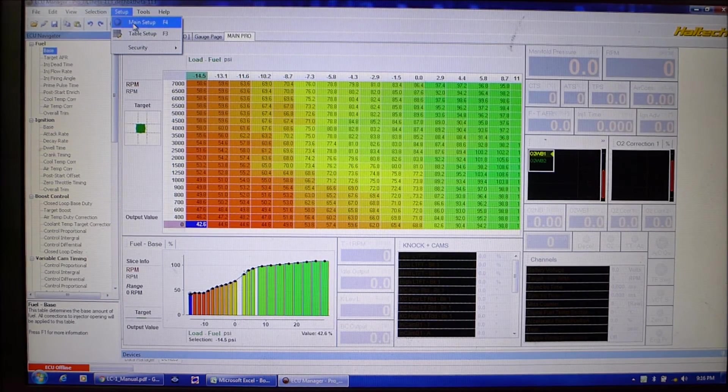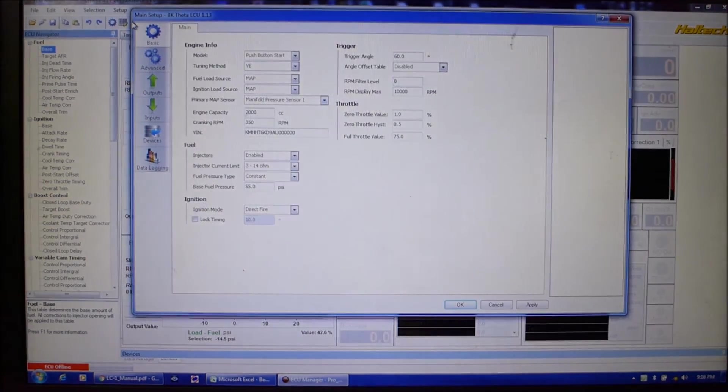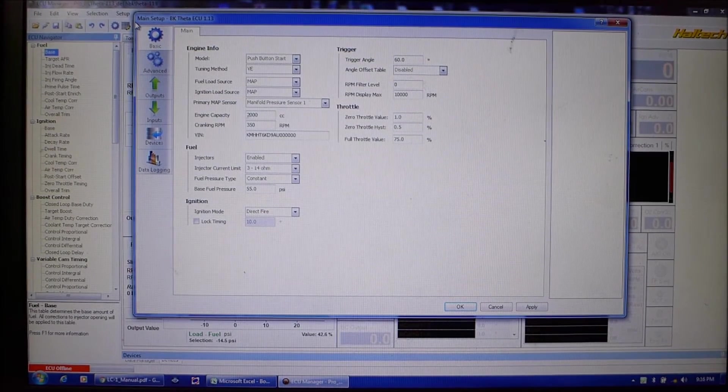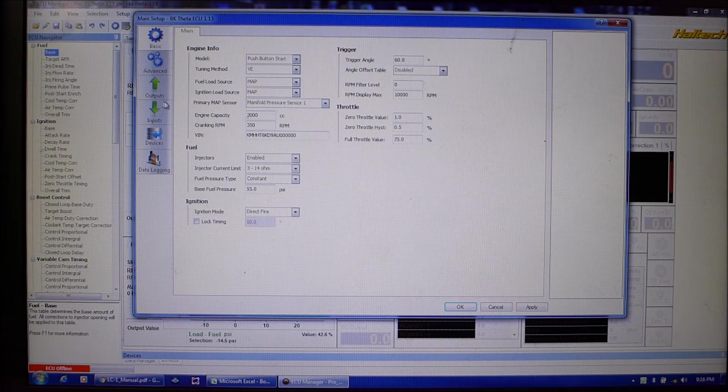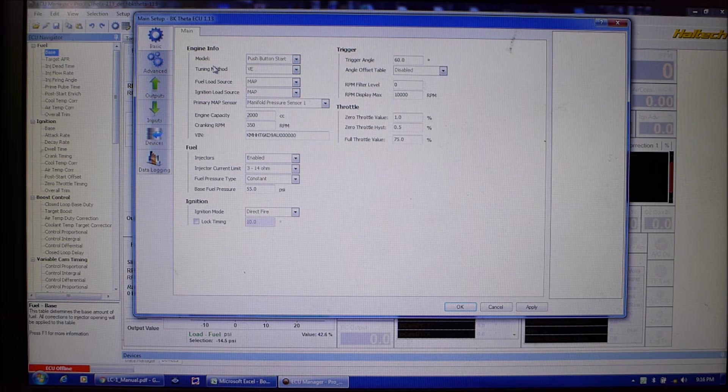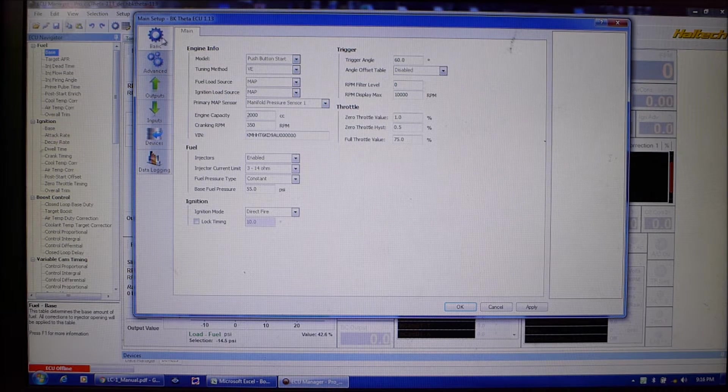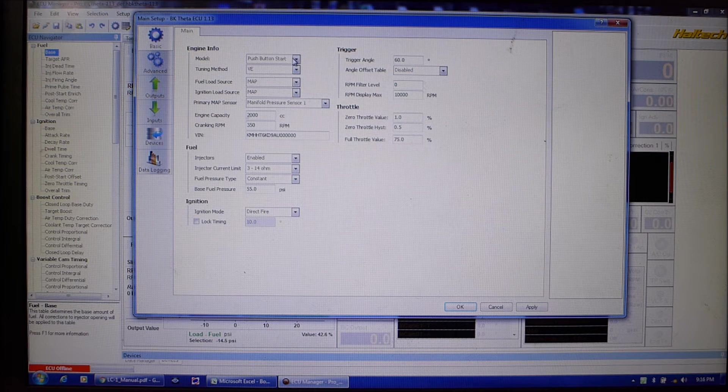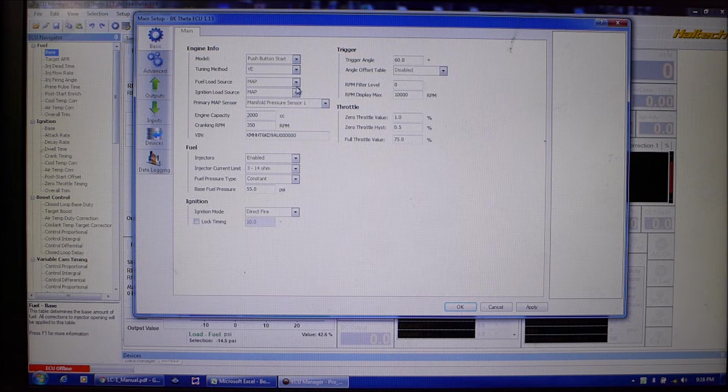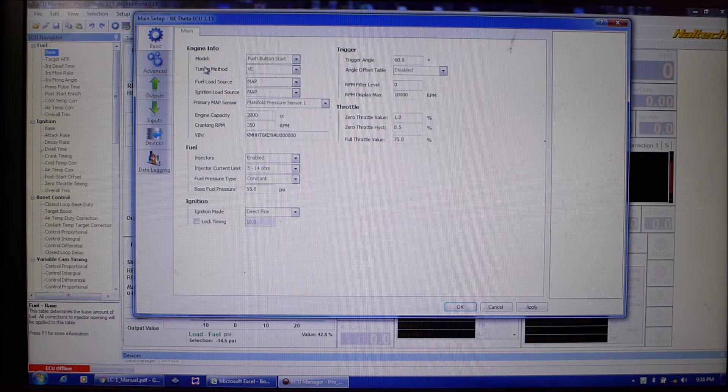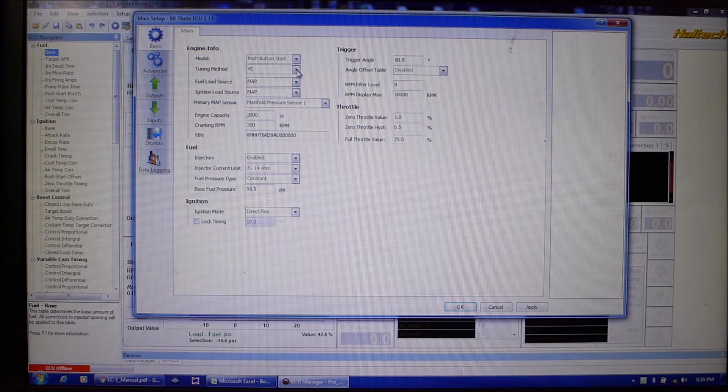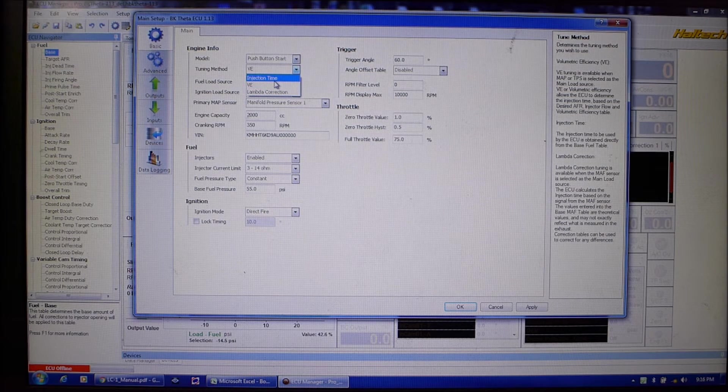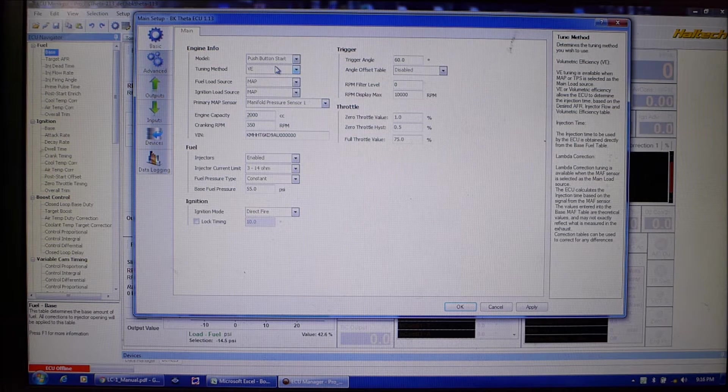Setup, main setup. So even though this is designed to run a stock vehicle this vehicle is not stock, it's got a few mods so we have to change things up. So when you open the setup menu, basic main, this is where all your running parameters are set up. In tuning method we've got VE which is pretty standard. You could also go injection time like just a straight pulse width table or lambda correction.